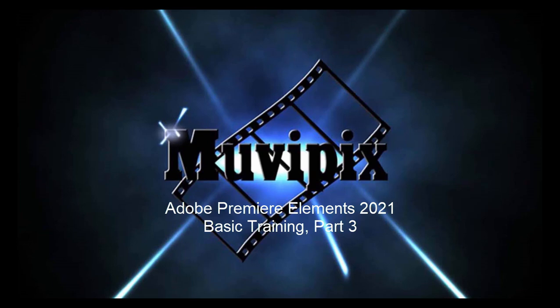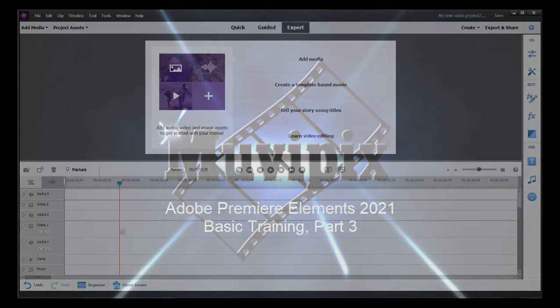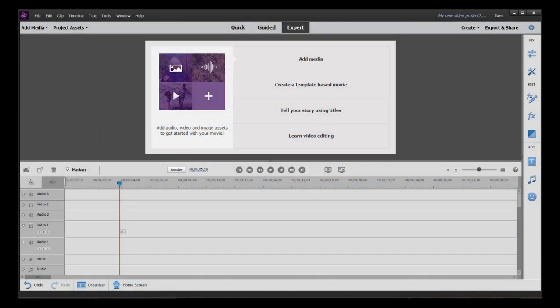Hello again, Steve Grazetti, co-founder of MoviePix.com and author of the MoviePix.com Guide to Adobe Premiere Elements. And here we are in part three of our eight-part series, Basic Training with Premiere Elements.